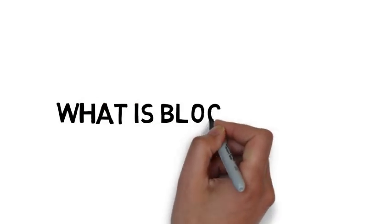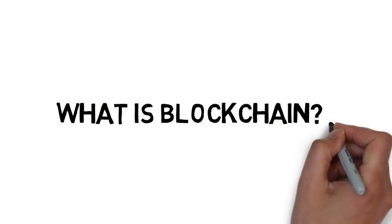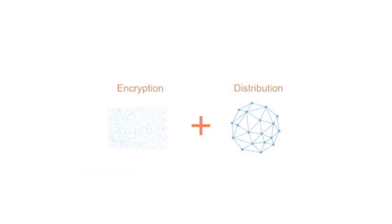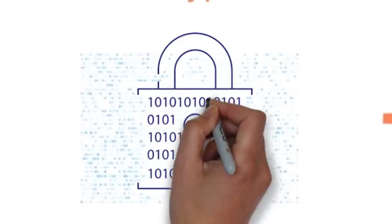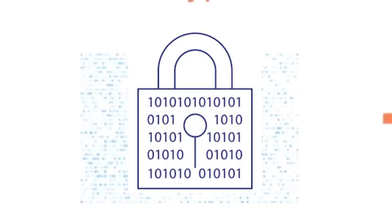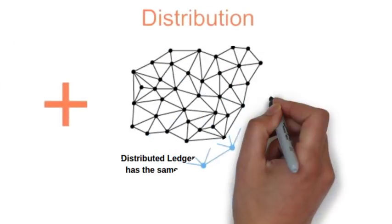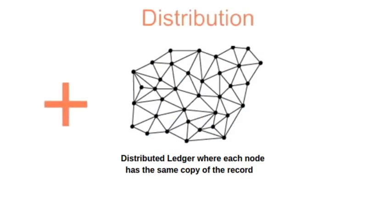What is blockchain? It is a new class of information technology that combines cryptography and distributed ledger which have existed for many years.